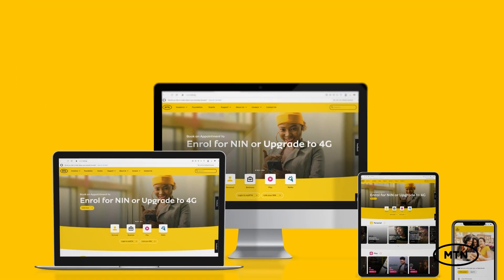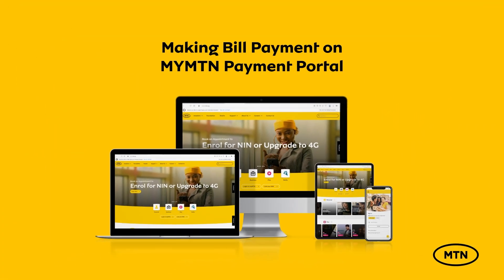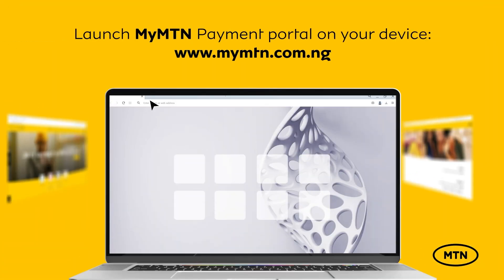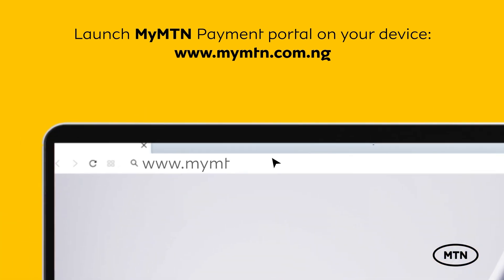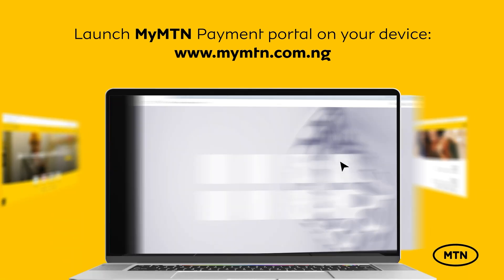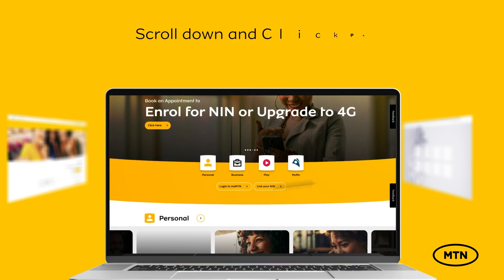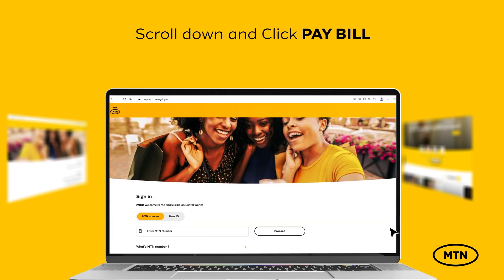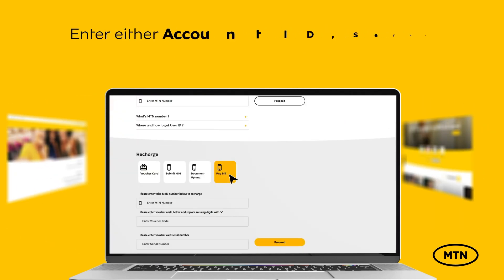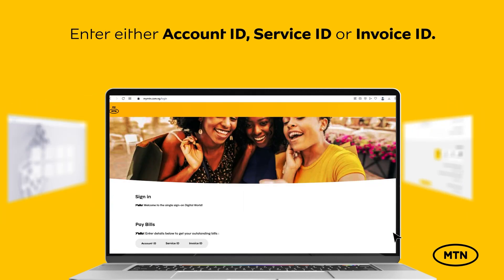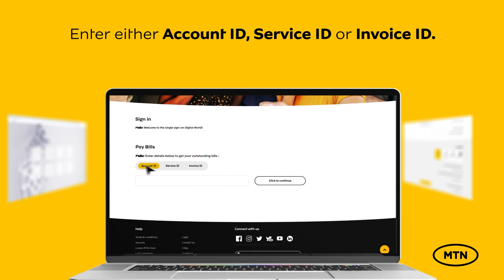How to make bill payment on My MTN Payment Portal. Launch My MTN Payment Portal on your device at www.mymtn.com.ng. Scroll down and click Pay Bill. Enter either Account ID, Service ID, or Invoice ID.